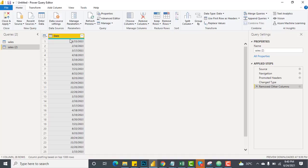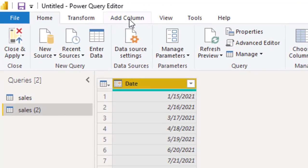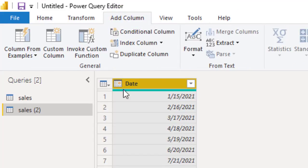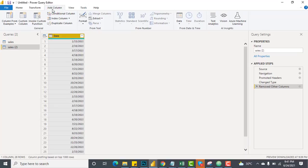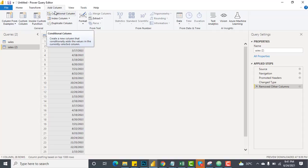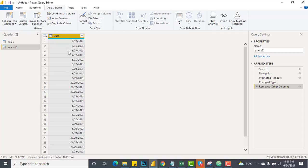I will remove the other columns to keep just the Date column. To make changes on this column, we have two options: the Add Column tab and the Transform tab. The key difference is: in the Transform tab, changes are applied to the same column, while in the Add Column tab, the changes are applied to the selected column and a new column is added with those changes.